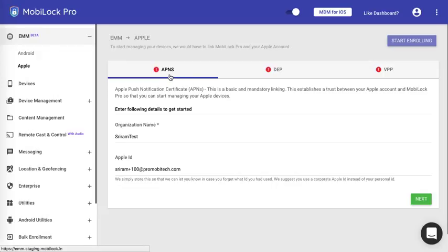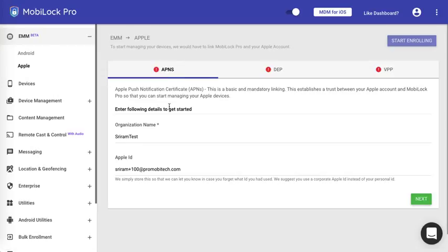Initially you would see red marks next to each of the items. The first item is APNS and this video demonstrates how to upload the APNS certificate.